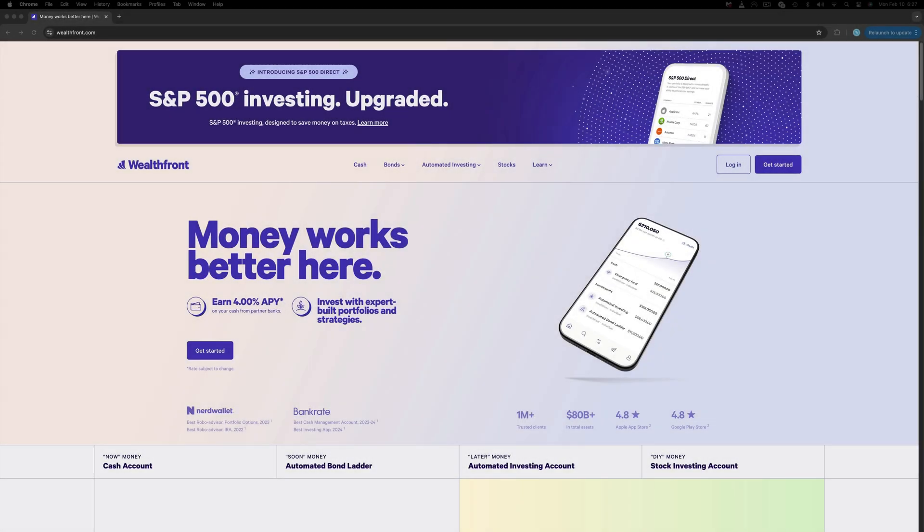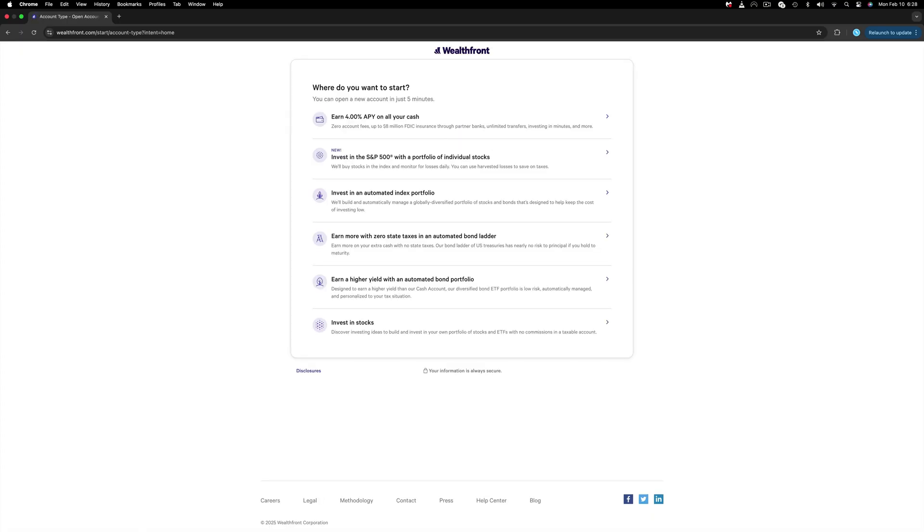Hi there, this is Andy, and today I will guide you on how to open a brokerage account on Wealthfront, fund it, buy and sell stocks or ETFs, and navigate the platform. To begin, click the link below the video or visit the Wealthfront website. Once there, hit Get Started.